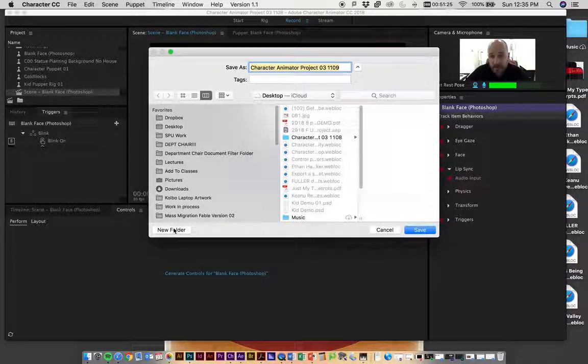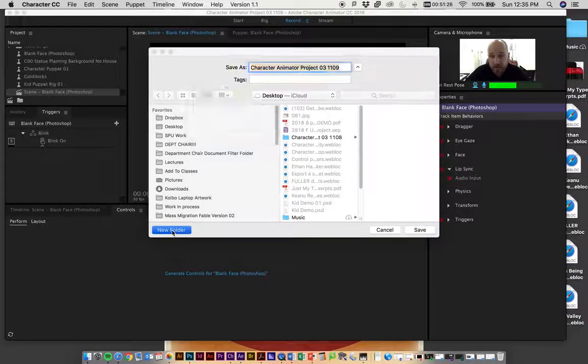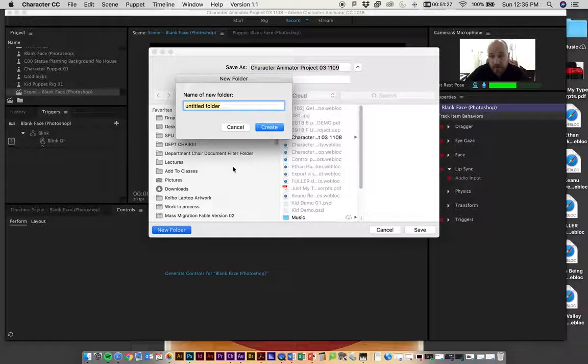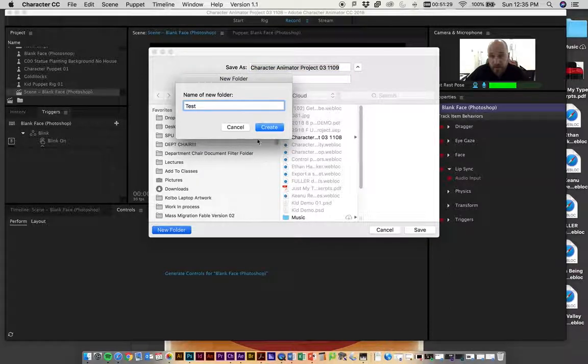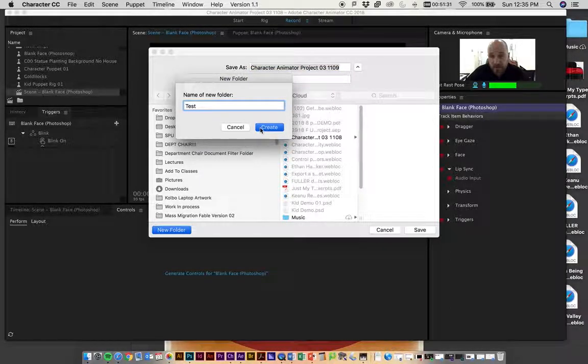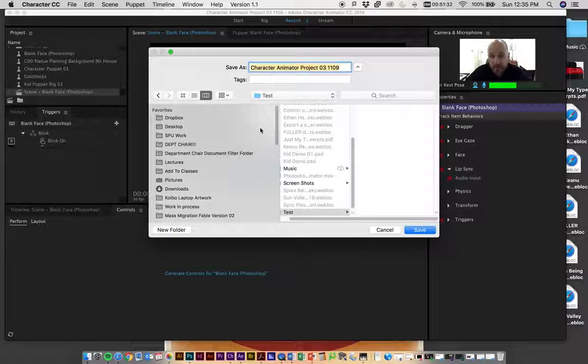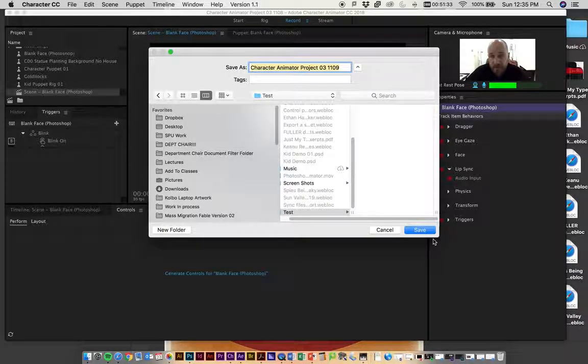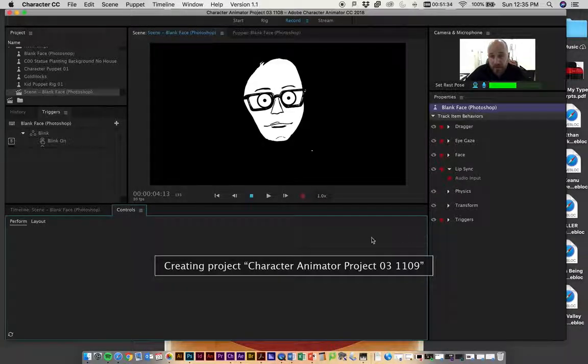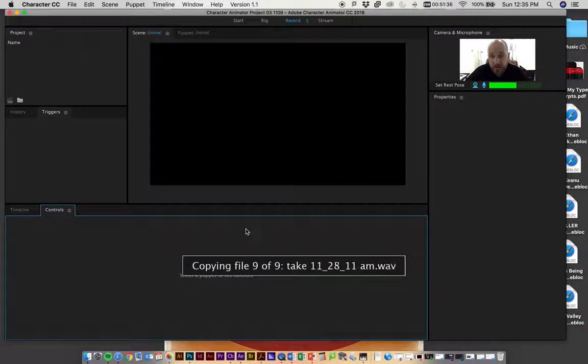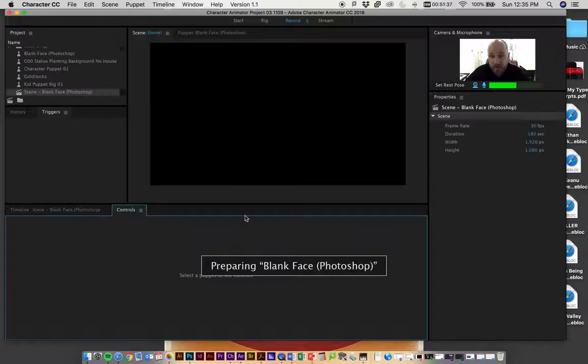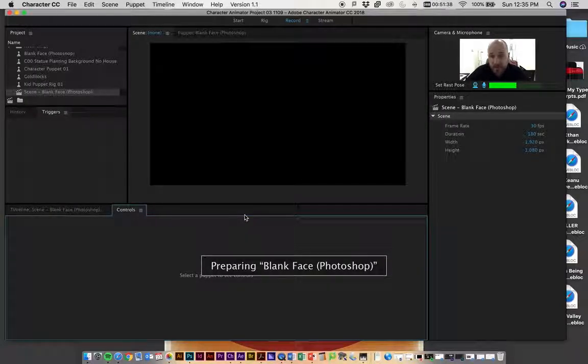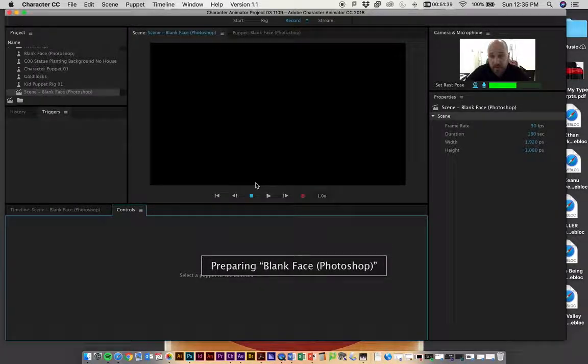You can make a new folder on your desktop, whatever you want to do. Just make sure you can find this thing again. It's ideal to save it all right next to one another. Once you're done with that and it's all finished...